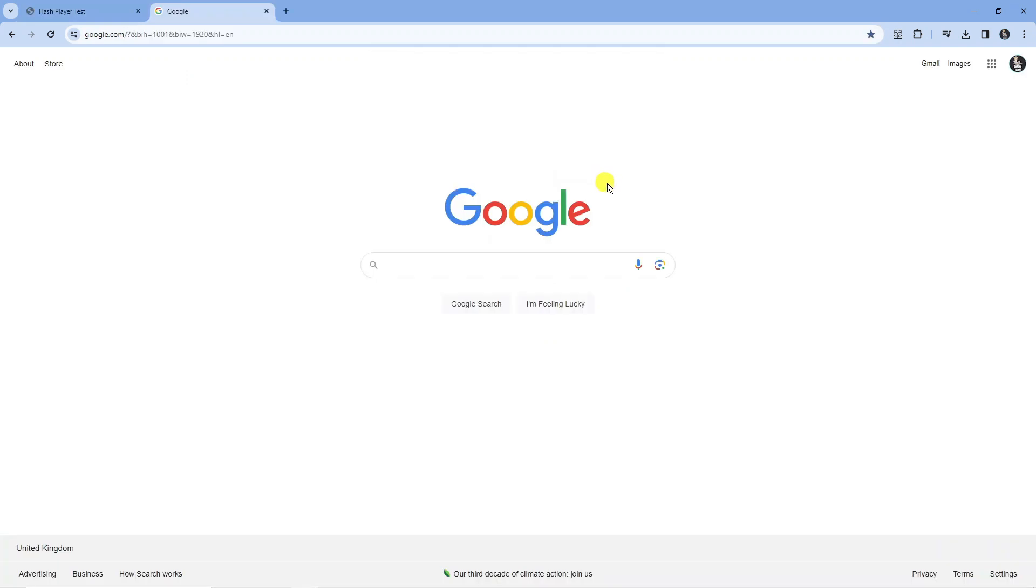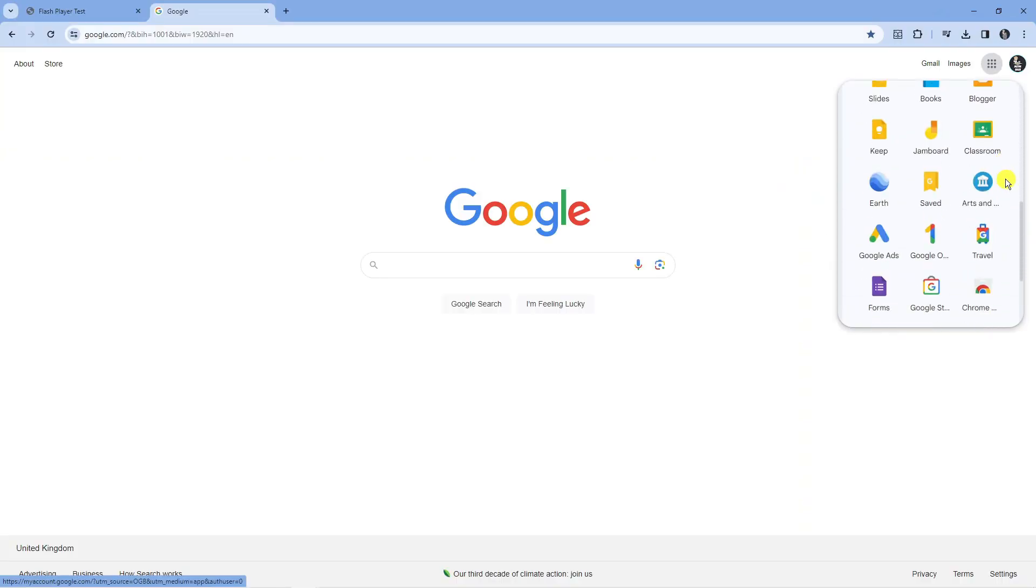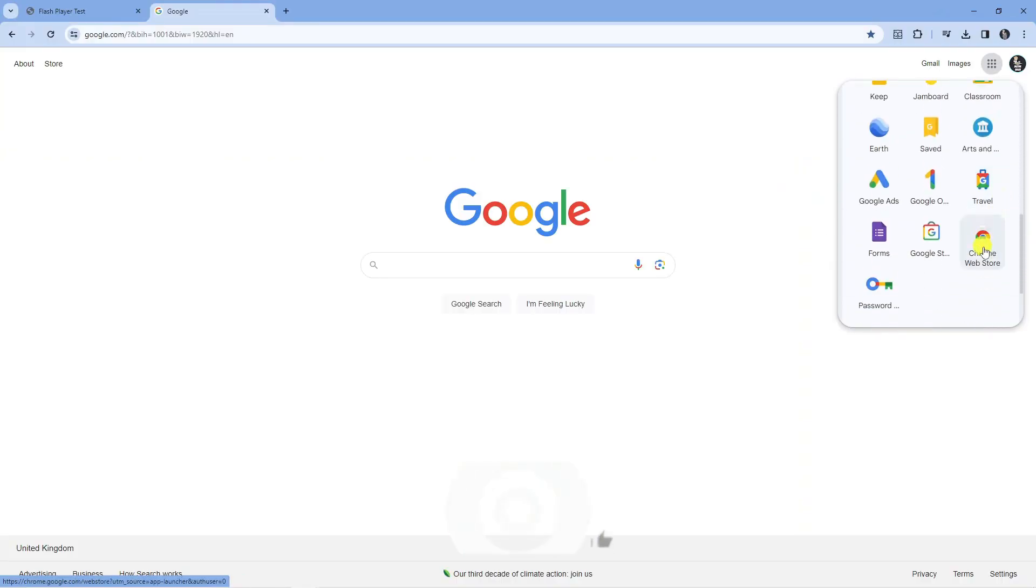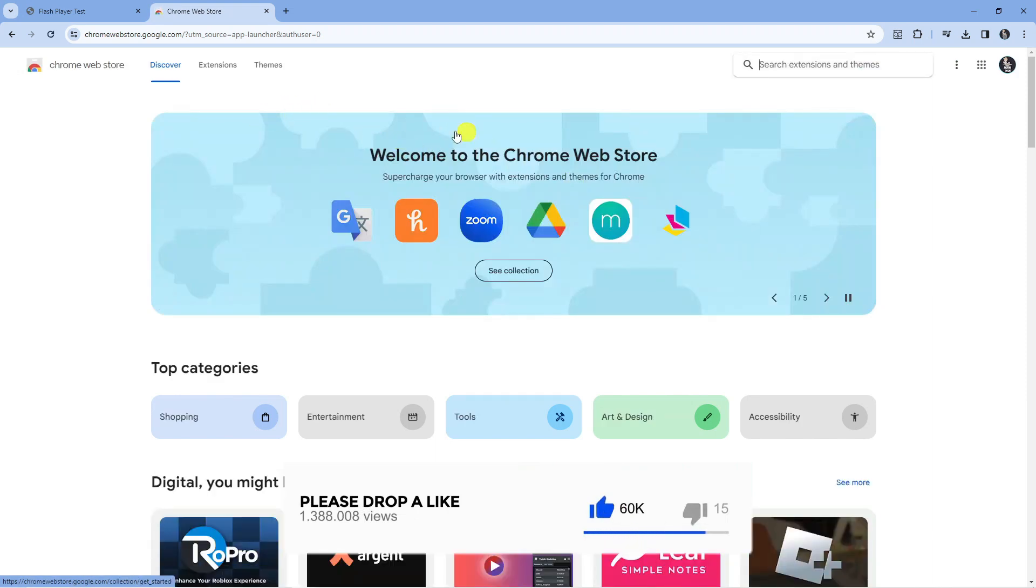You can go to Google search and search for the Chrome web store, or alternatively come to the top right corner, click where it says Google Apps, and scroll down until you see the Chrome web store. Click on this to come to the Chrome web store.